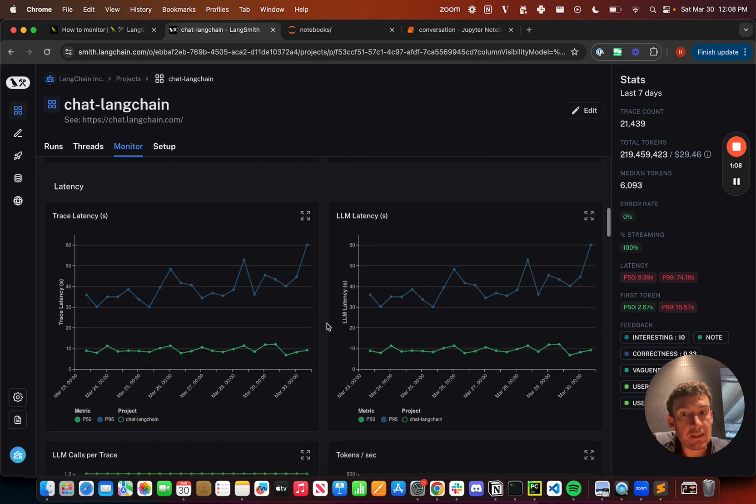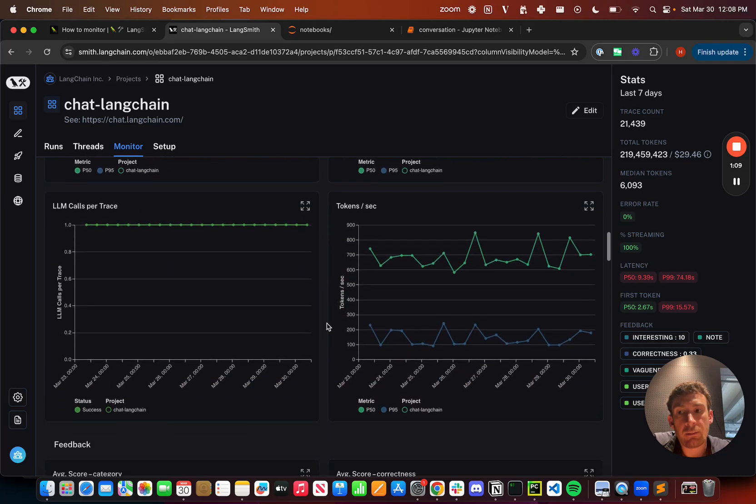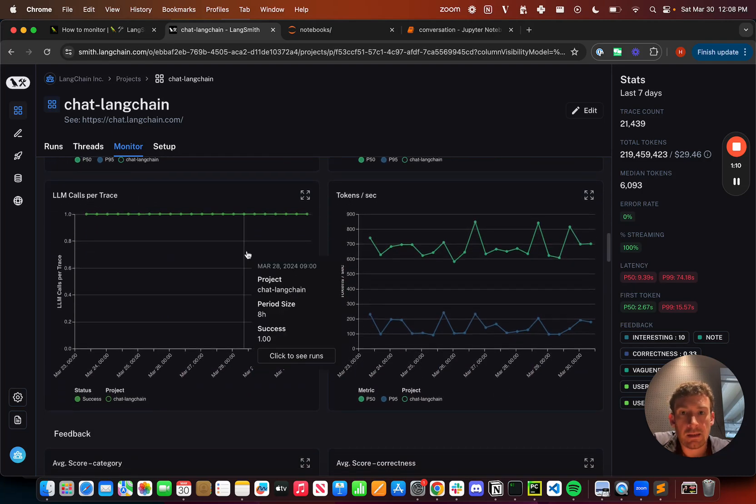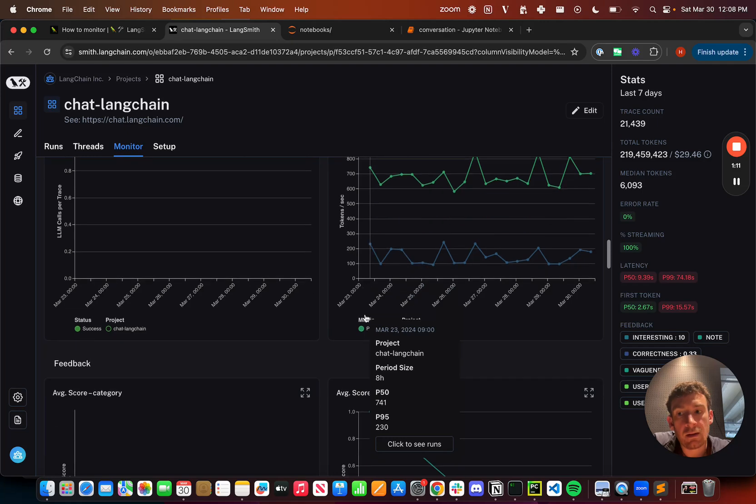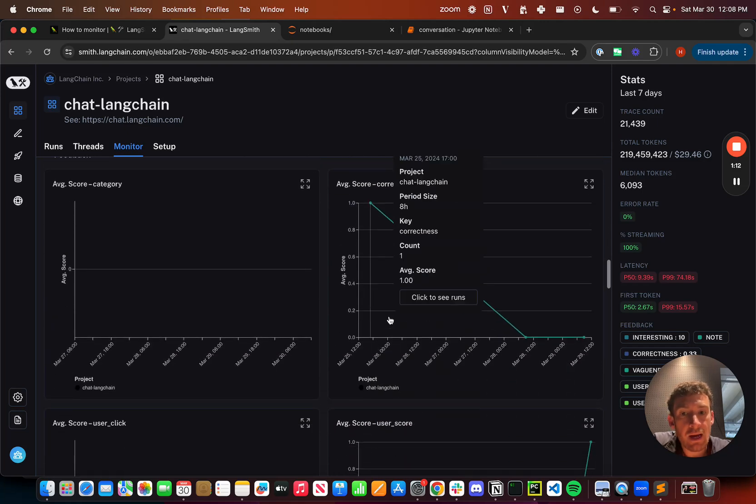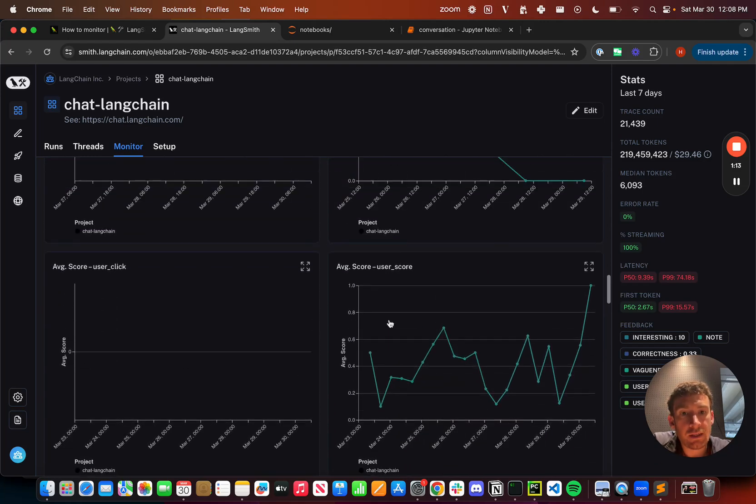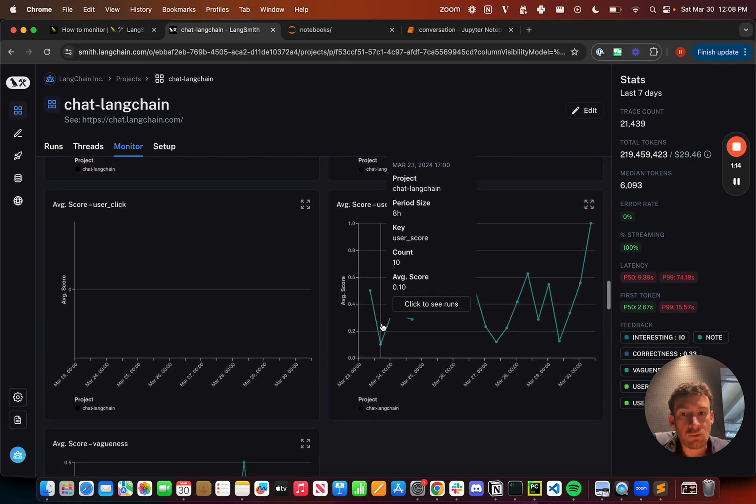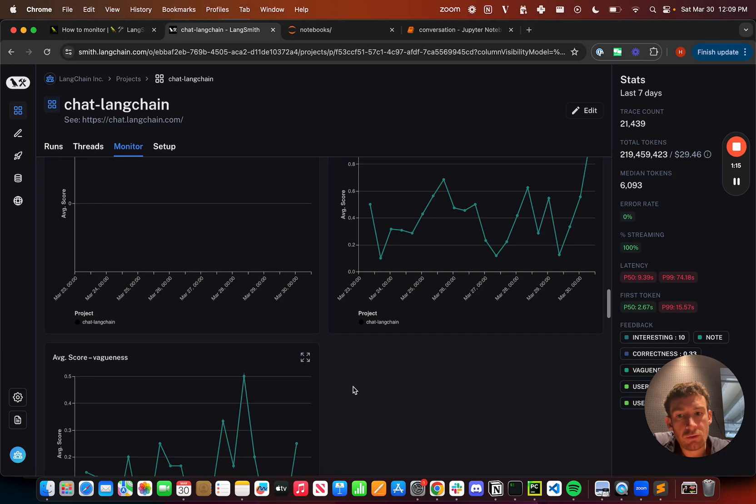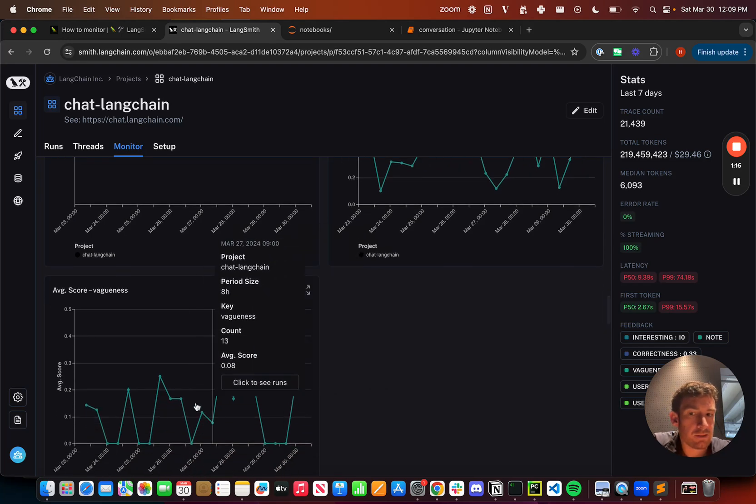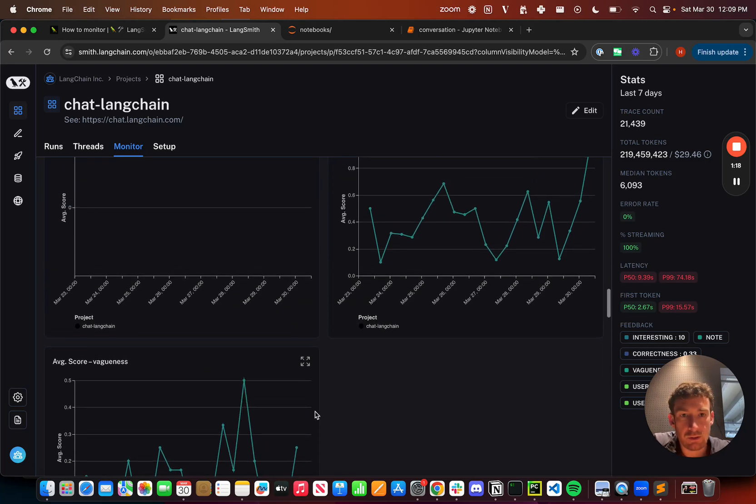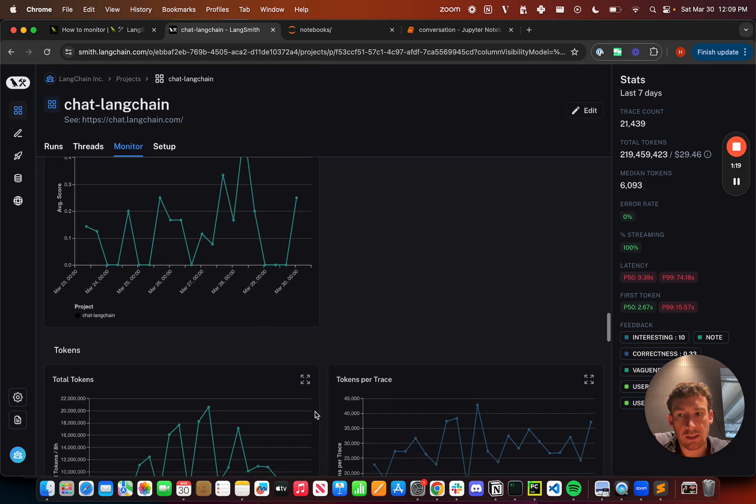I can also see latency over time. I can see tokens per second. I can see feedback over time. And so I track user score and we also track vagueness as well. And so these are two different feedback measures that we can see over time.